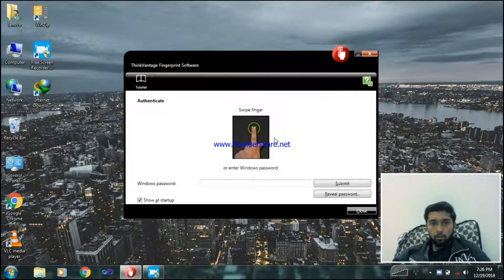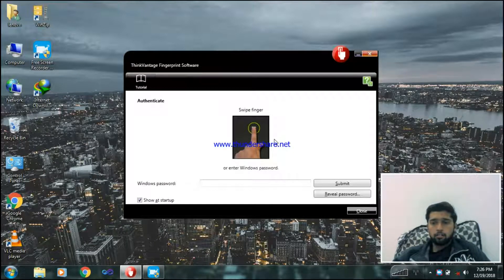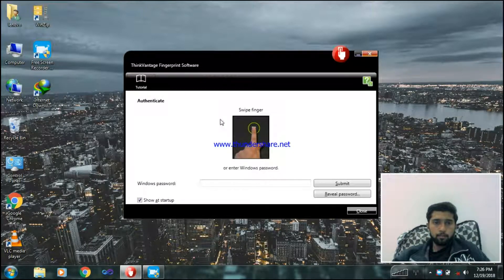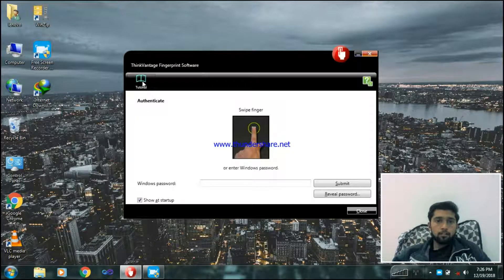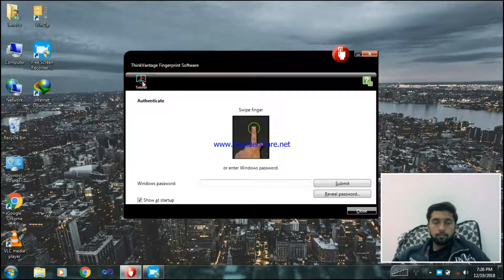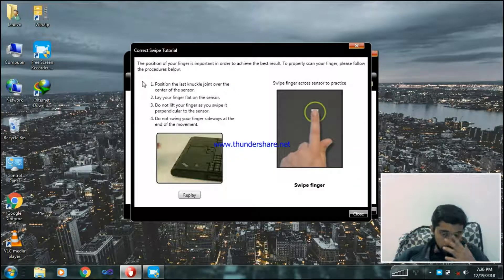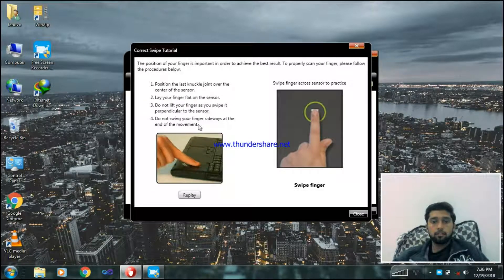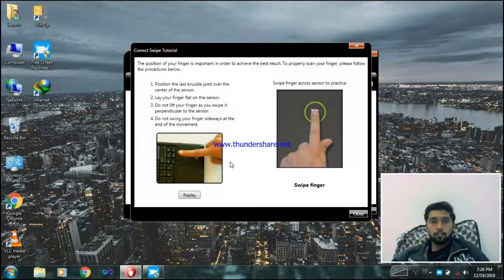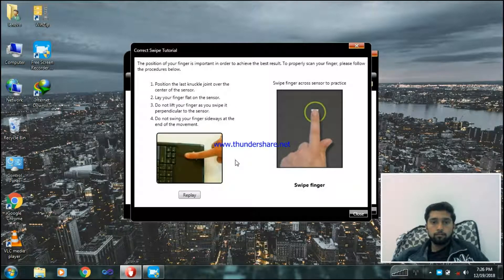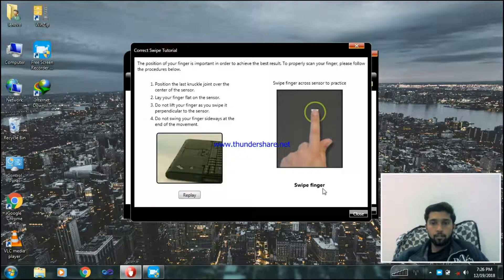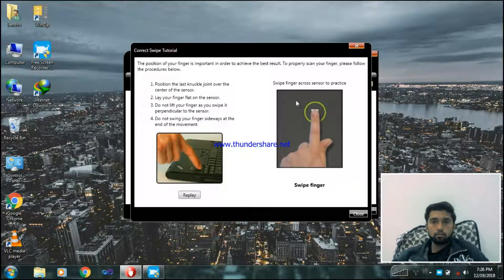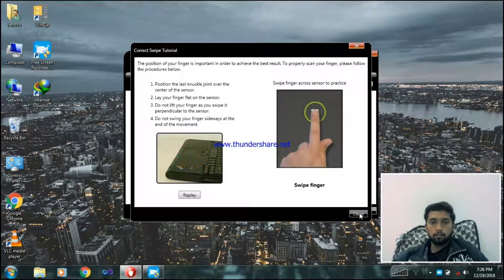Okay, here I had just restarted my laptop. So here you can see it will just simply firstly appear when you'll just install. Here you can see, it's the display, it's telling you how to install your fingerprint. Now here's how to swipe it.